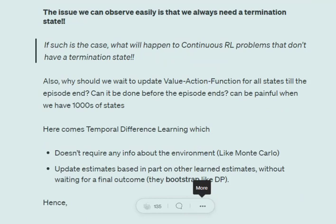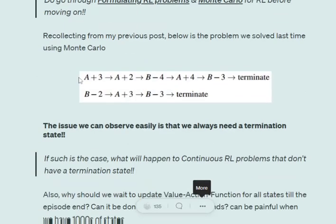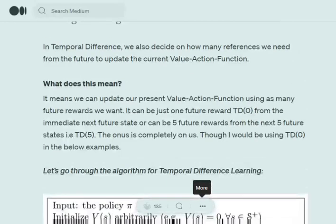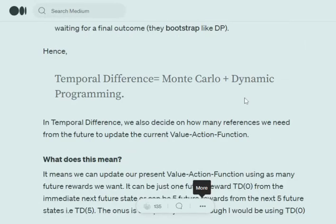What temporal difference tries to do is update the value function for a given state as soon as we have taken an action. In Monte Carlo we wait for the entire episode to terminate, then update. In temporal difference, once we take an action we immediately update the value function and then move ahead. Temporal difference can be seen as a combination of Monte Carlo plus dynamic programming.